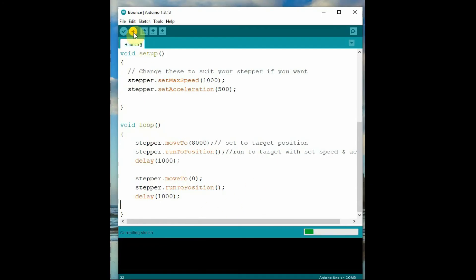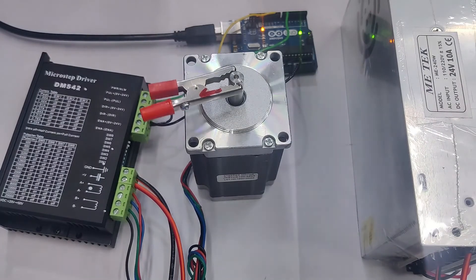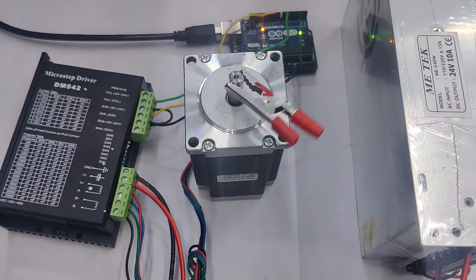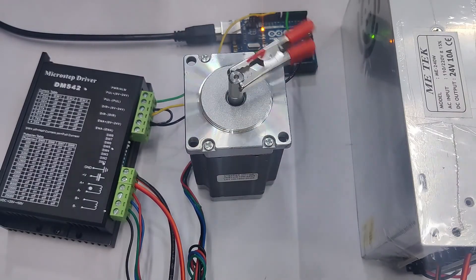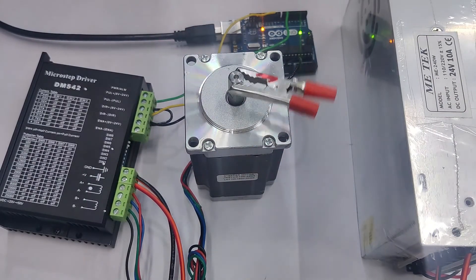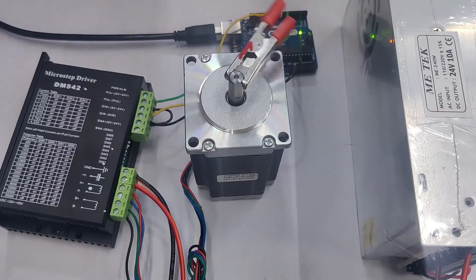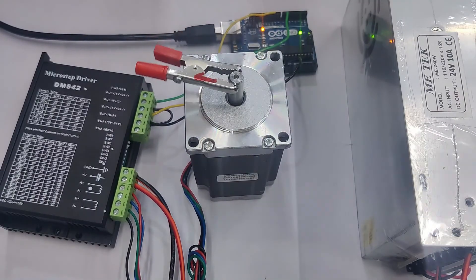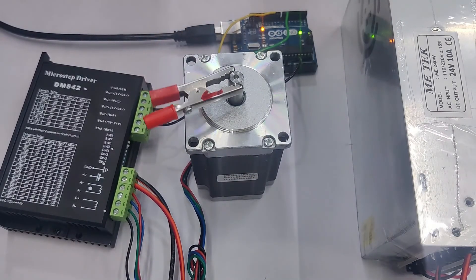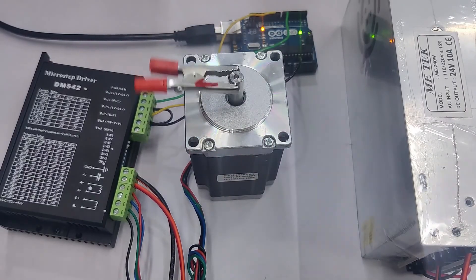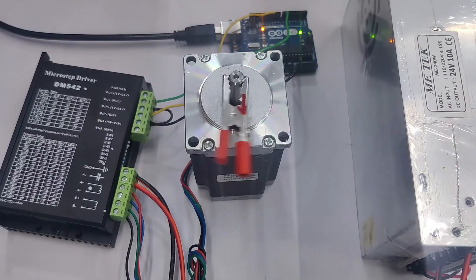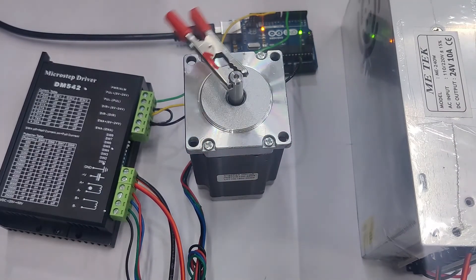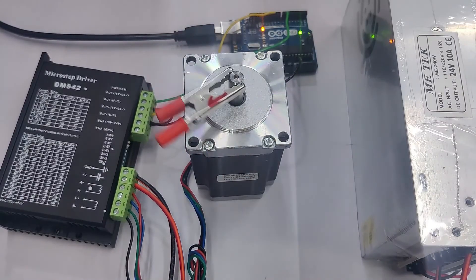The stepper rotates five times: one, two, three, four, and then five. So five rotations - 1600 times 5 equals 8000. It rotates five times.